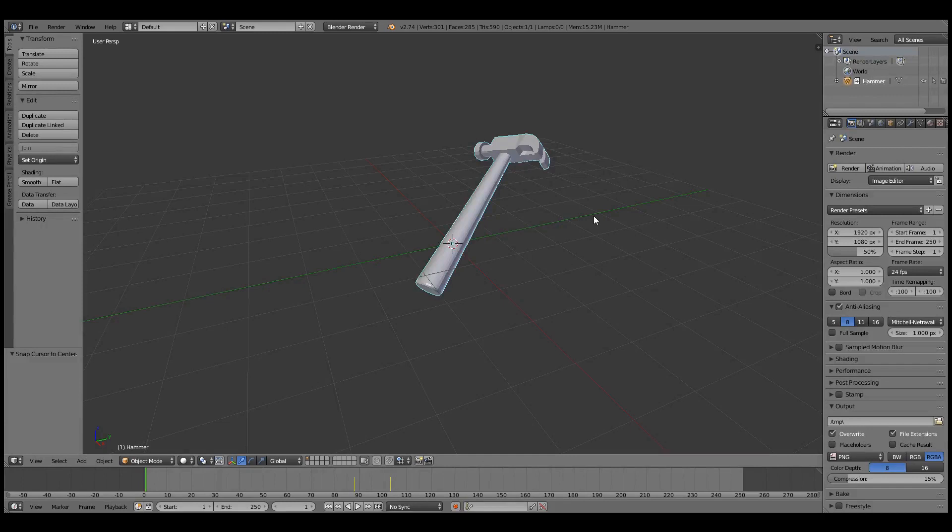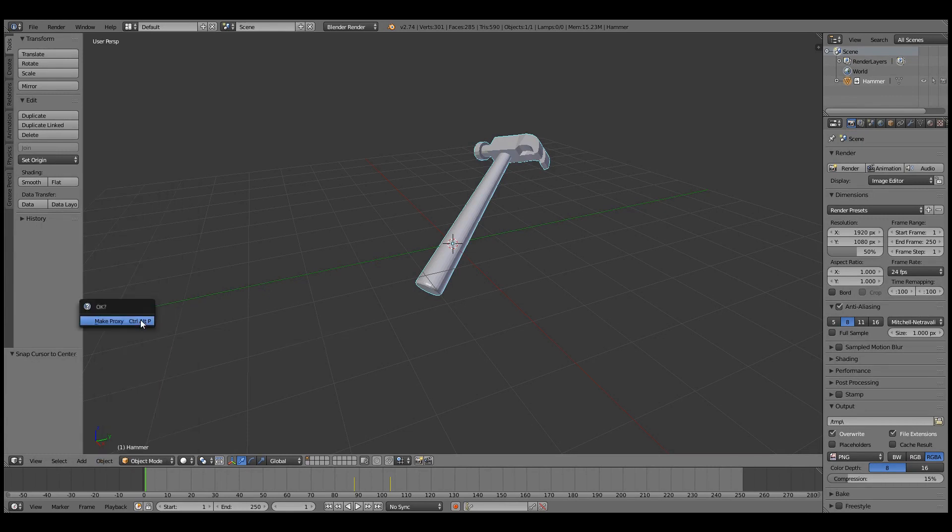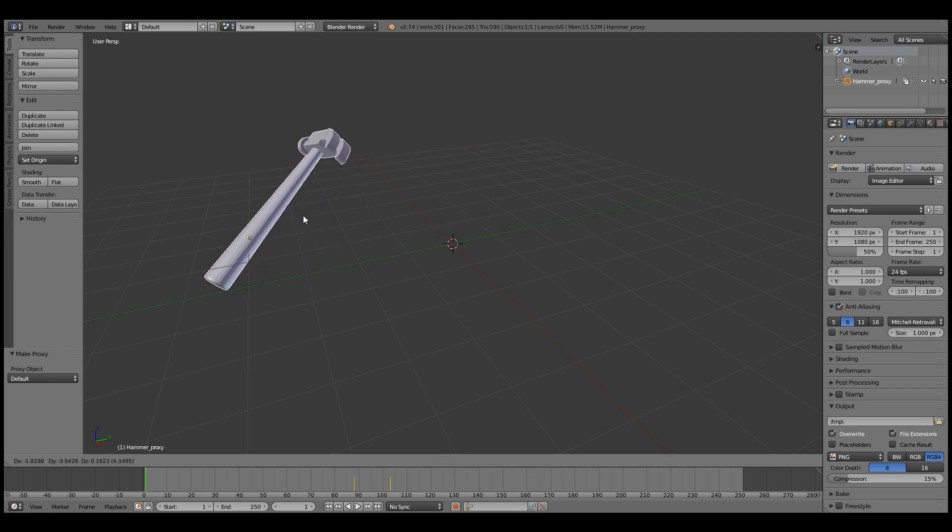By default, you can't change anything about a linked object, including the position, rotation, and size. To change these, you'll need to make an object proxy, which will still link to the original mesh and materials, but allow you to change the position, rotation, and size.